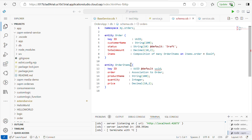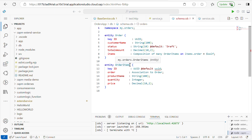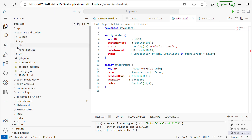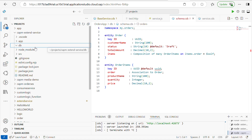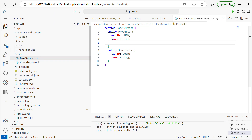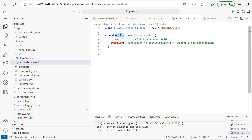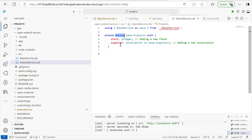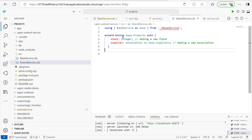First, here is the extended service we already have. Within the database file, let's see what things are there. Previously we maintained a base service and defined the entity in the extension service. If you see here the extended entity, we added two fields. Now instead of this, what I will do is extend the entity — and now I will extend the service.